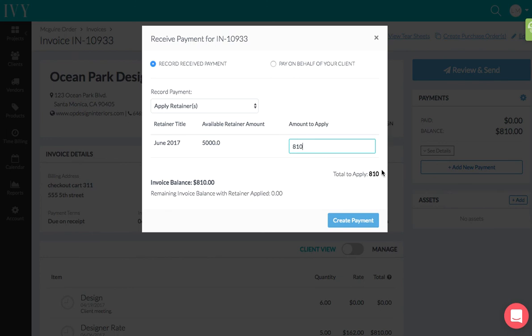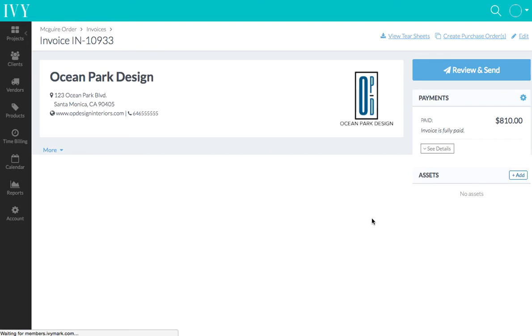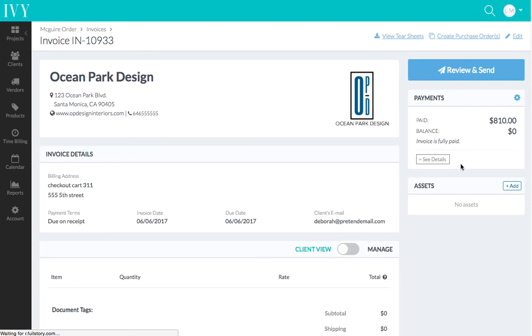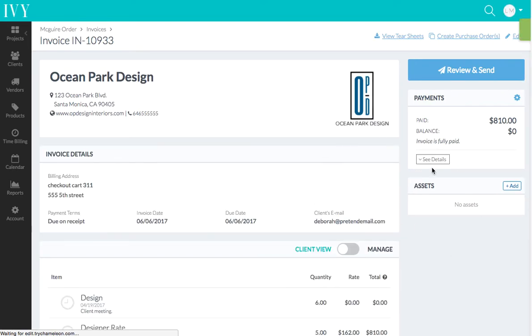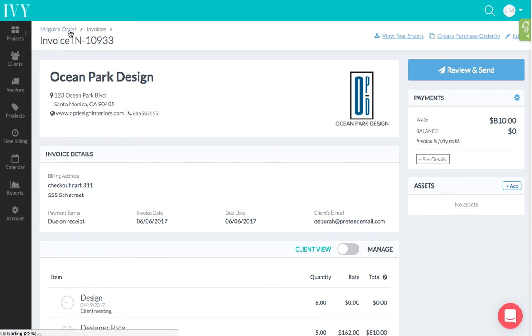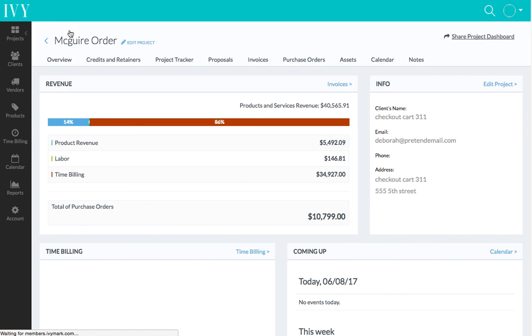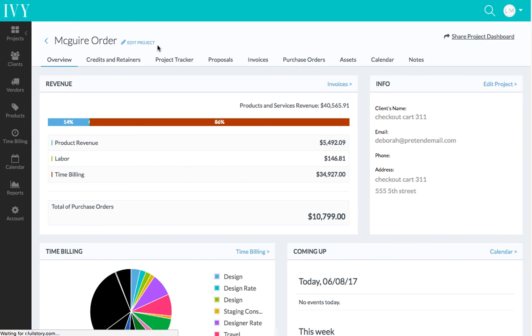I'm going to say 'Create Payment.' So the neat thing is, now this invoice has become fully paid, and I can go back to that retainer section. And one second... here we go. I'm going to go to that retainer section...